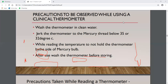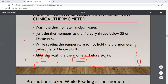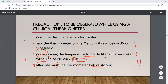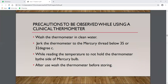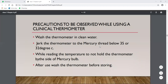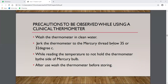Precautions to observe while using a clinical thermometer: wash the thermometer with antiseptic solution before and after use. A healthy person's normal body temperature is about 37 degrees Celsius, though it can range from 36.5 to 37.2 degrees. Shake the thermometer so mercury comes down to 35 or 32 degrees before use.